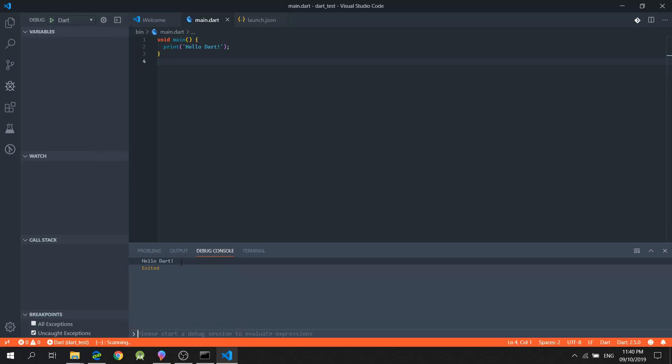And I think it's working. Hello, Dart is shown in the debug console. And that's it.